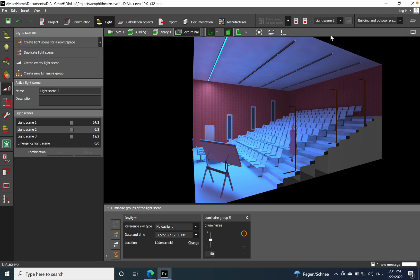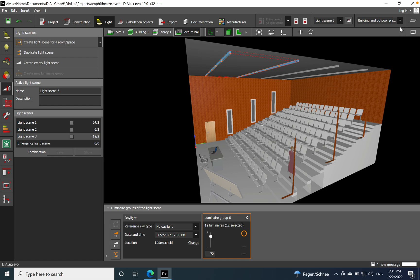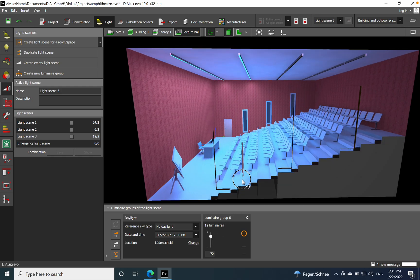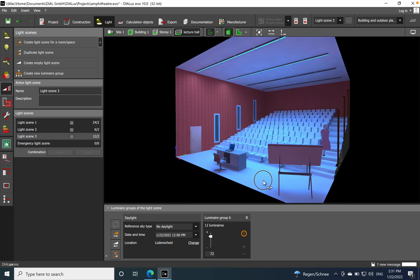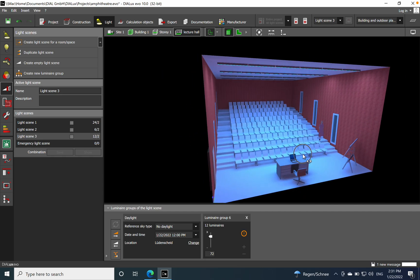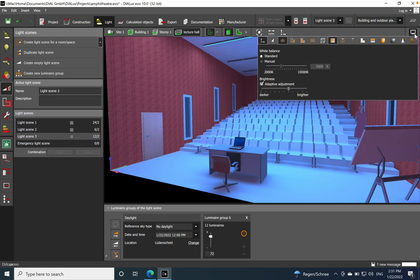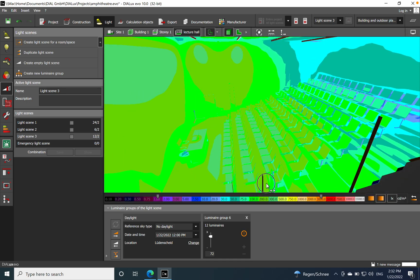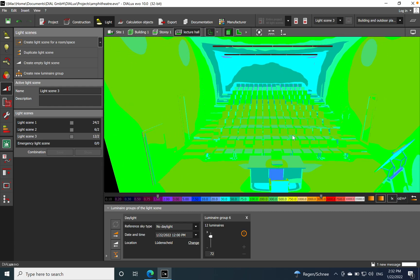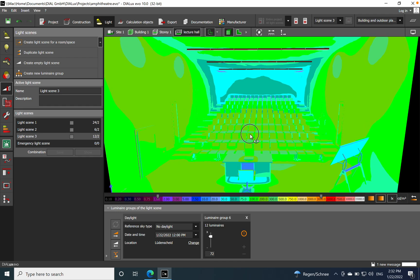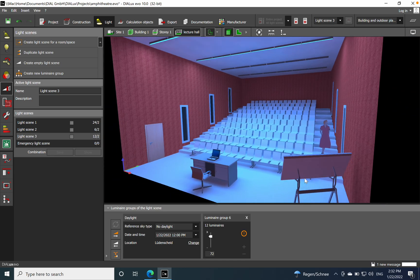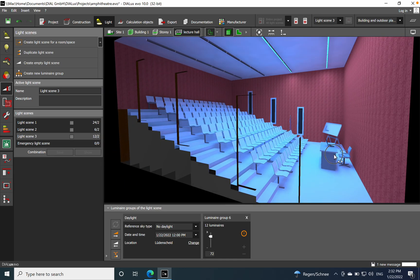You get a perception of how the space looks when illuminated only by the first row at 50%. Moving to light scene number three — the two rows at 72% of maximum output — you can see another perception of the space. I'll also enable 'show false colors' here.